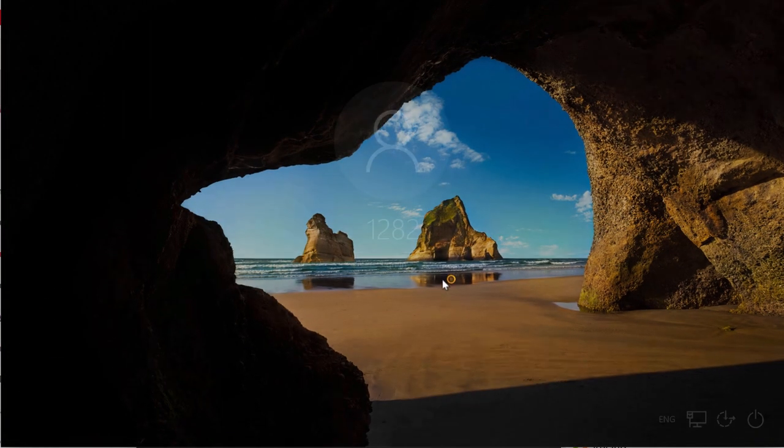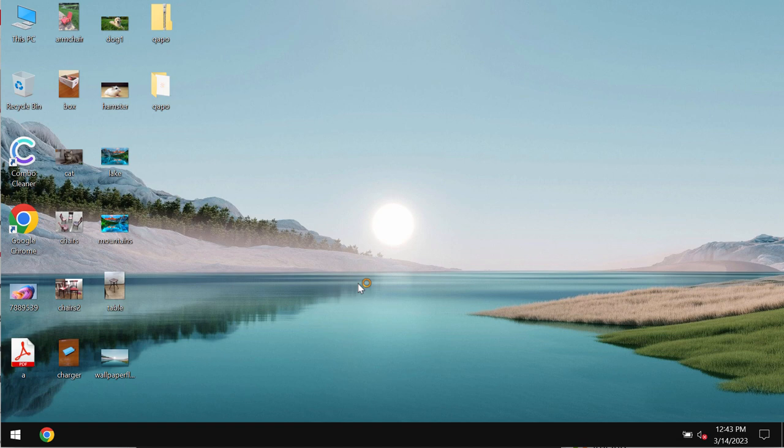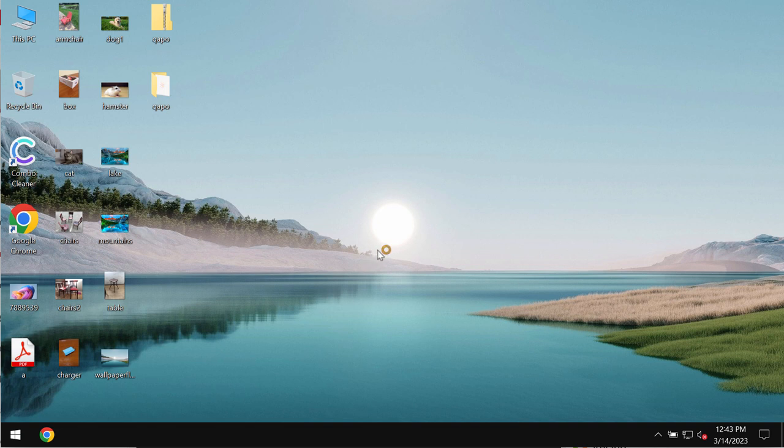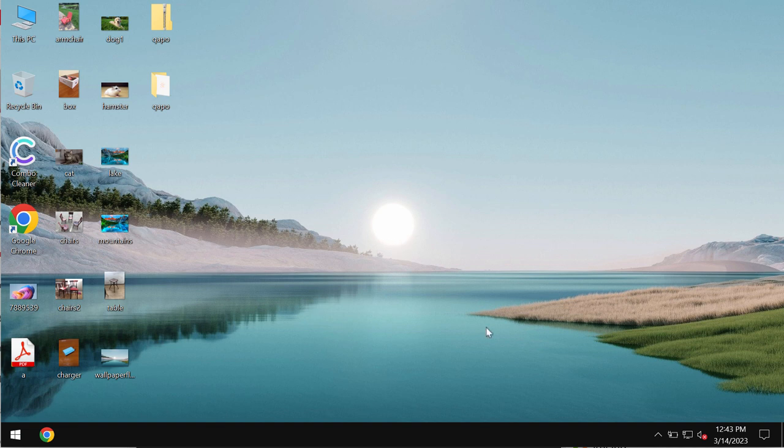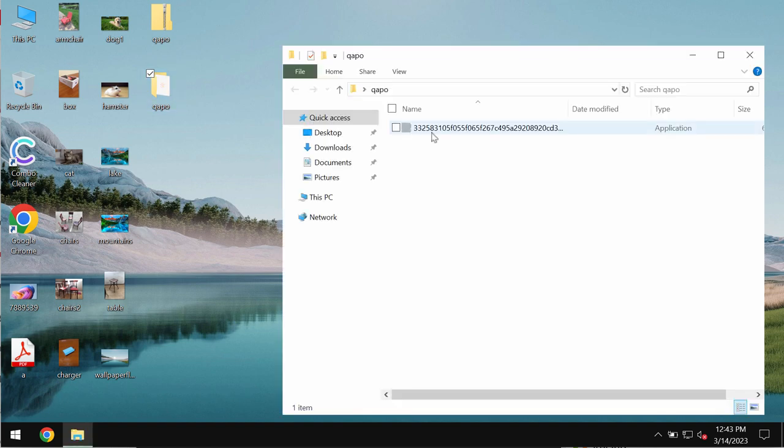However, unfortunately because of some leaks and vulnerabilities in the system, this QAPO ransomware may be pretty easily injected into the device. Very soon after people restart their computers or turn them on someday, they realize that something bad has taken place with their data and that they cannot use their files anymore because of this QAPO ransomware.